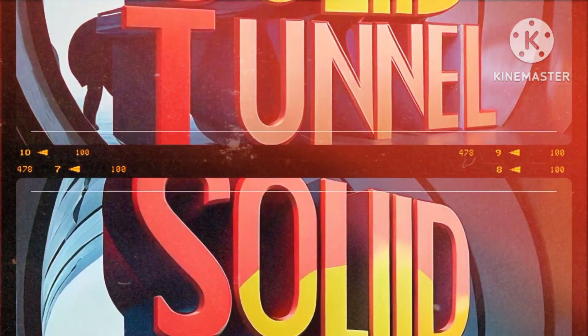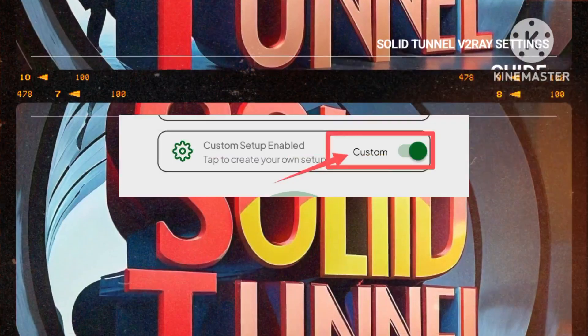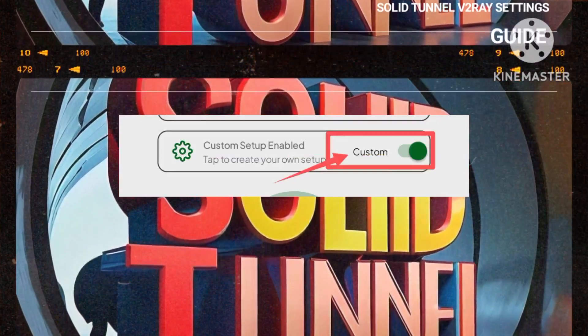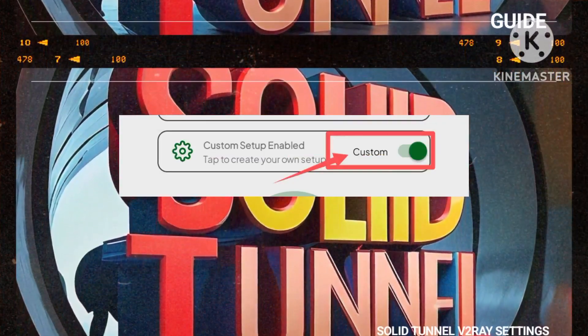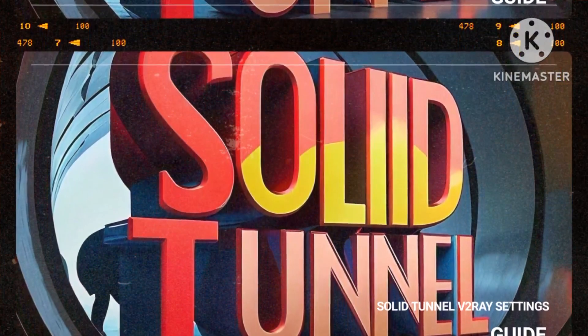Step 4. Delving deeper, we enable the Custom Settings option by selecting the radio button, allowing us to tailor our browsing experience to our preferences.